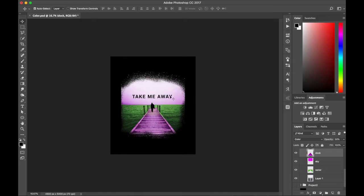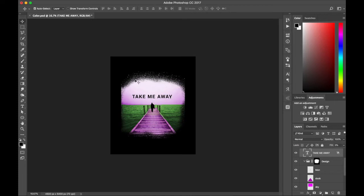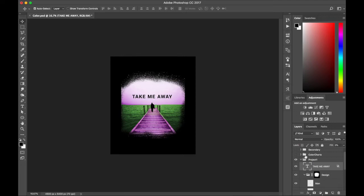And this can say anything. I mean, want to get away, take me away, travel, whatever message you want. But you get the idea on how quickly you can create a design using these tools. So let's see here. That's the first one.